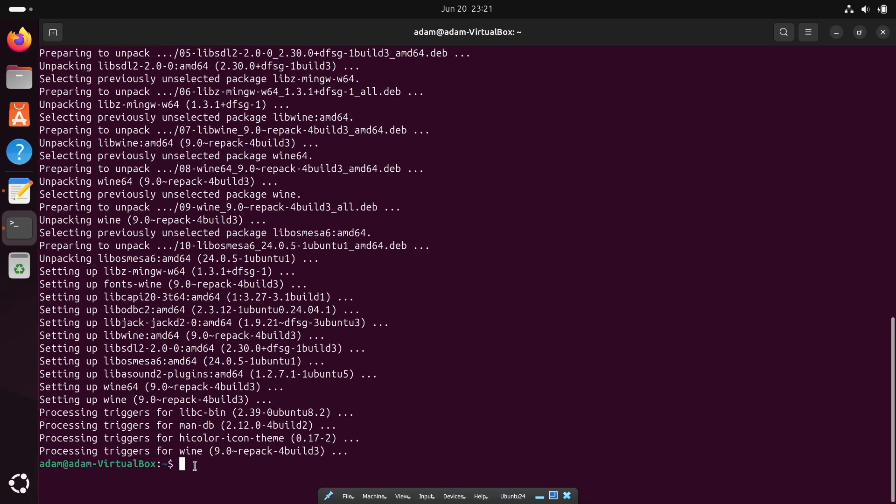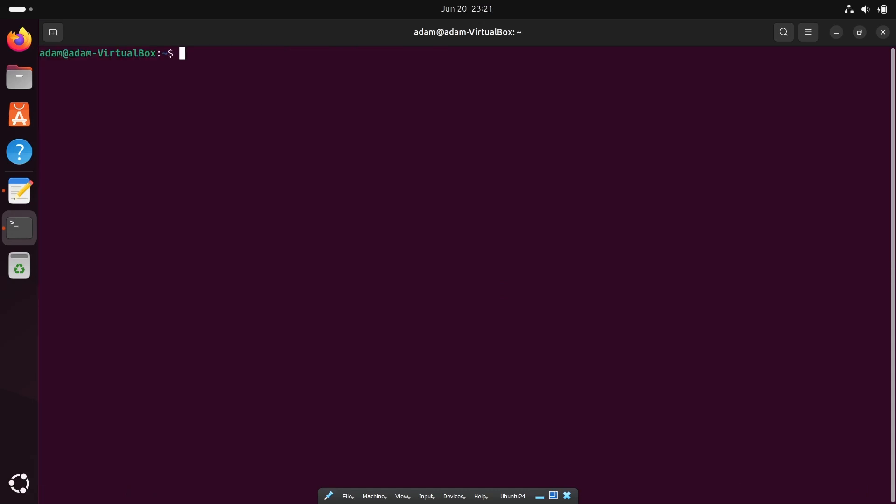Wine installed successfully. Now after this let's verify using the command wine --version.